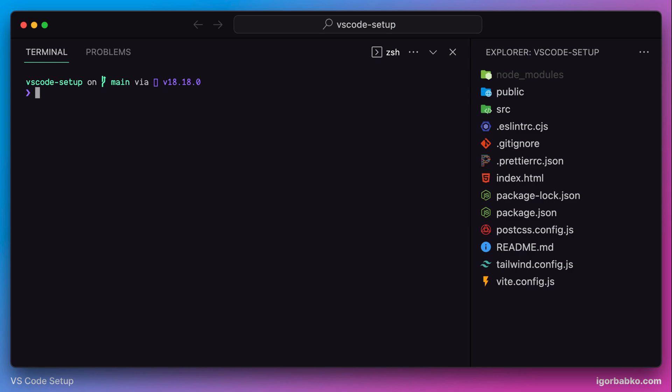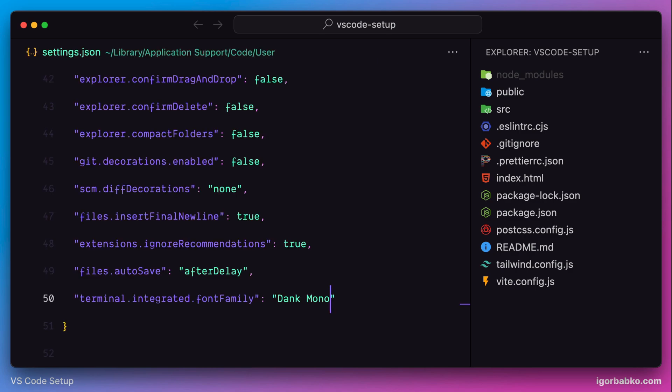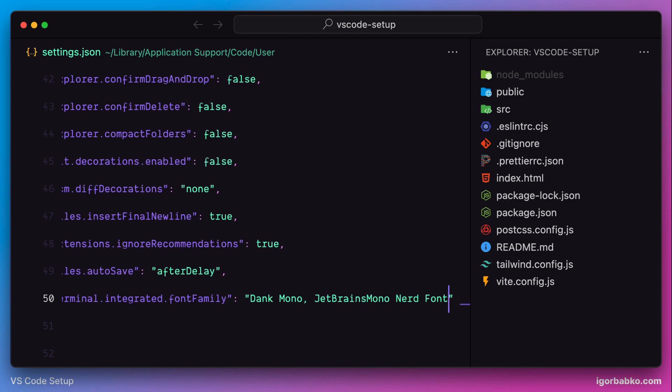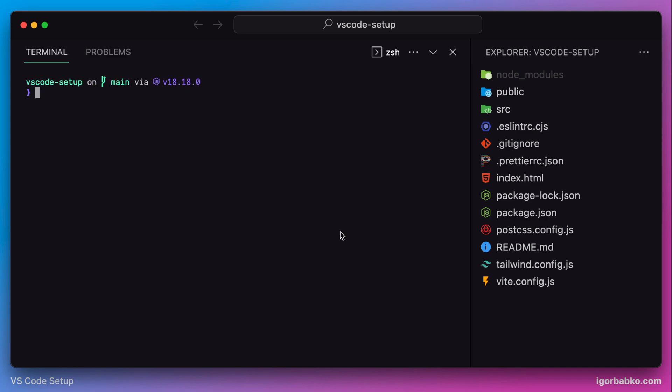As a fallback font, we're going to use the font that we have just downloaded, JetBrains Mono Nerd Font. This way all those special characters that cannot be displayed by using my main font will be displayed by using the fallback font, which in my case is JetBrains Mono Nerd Font.